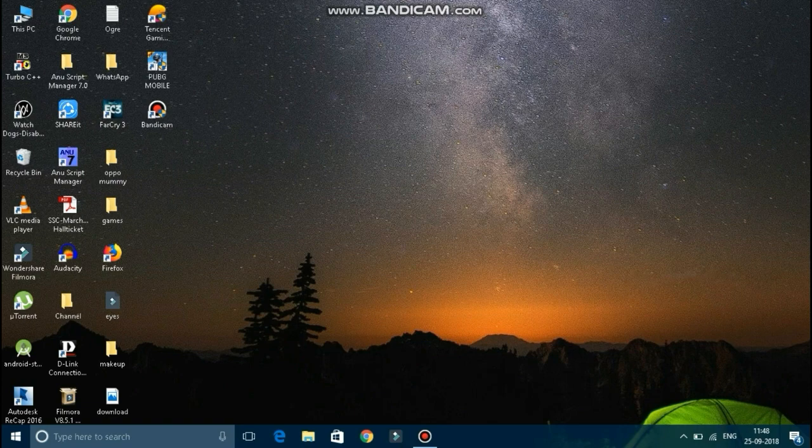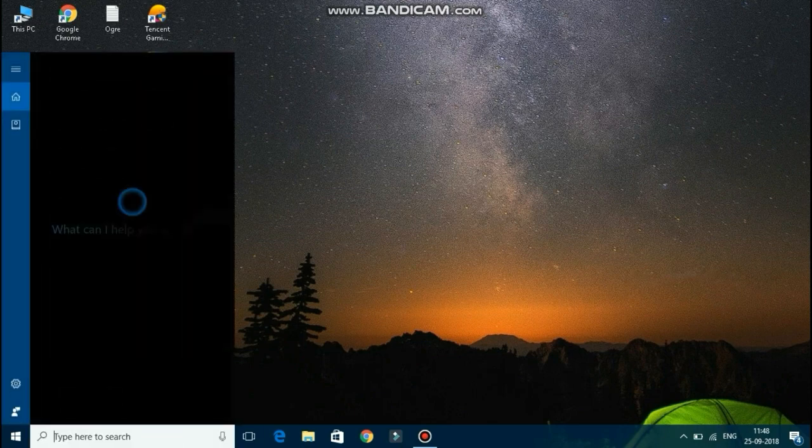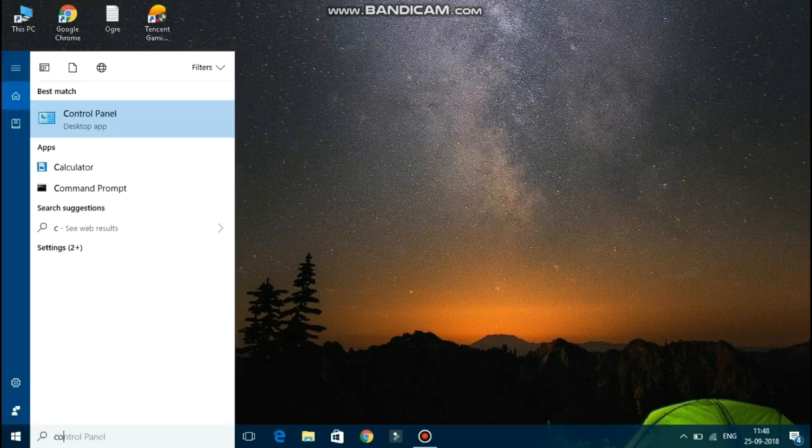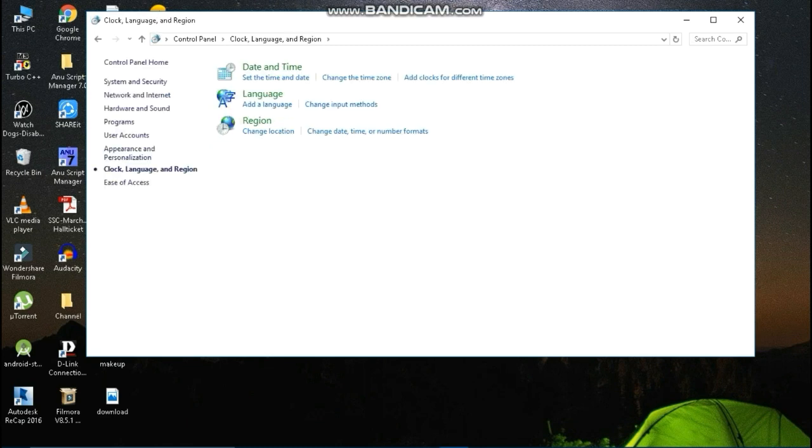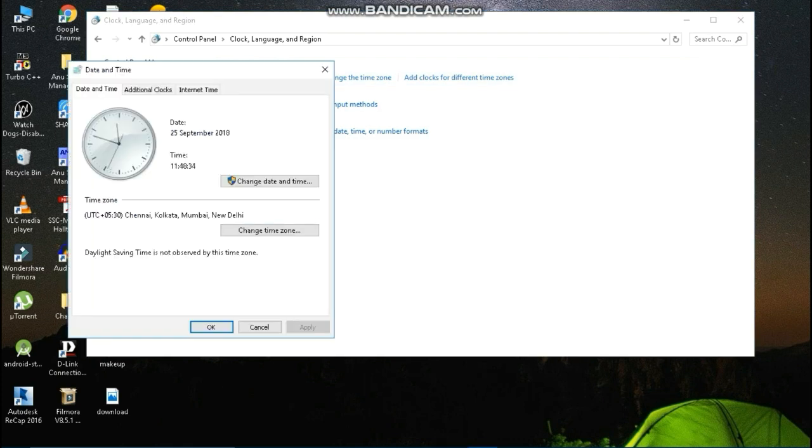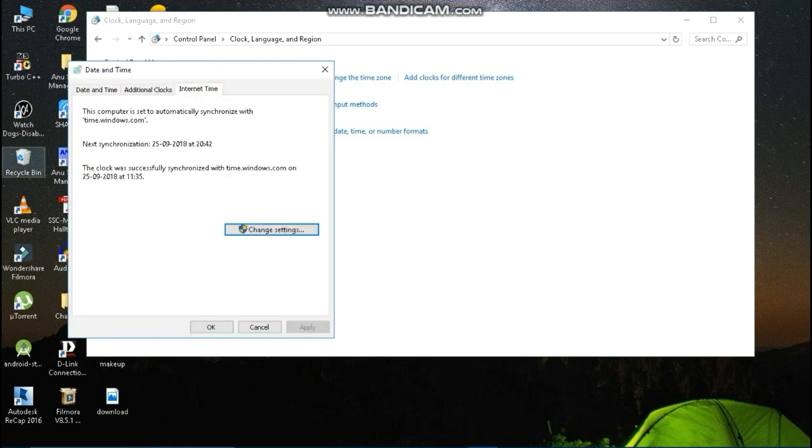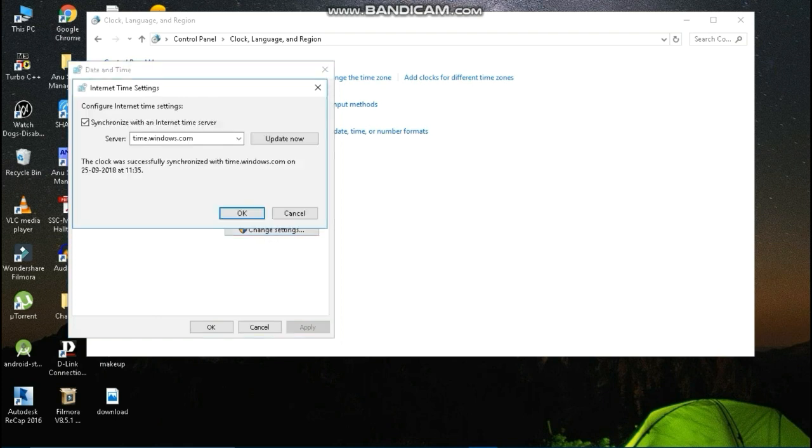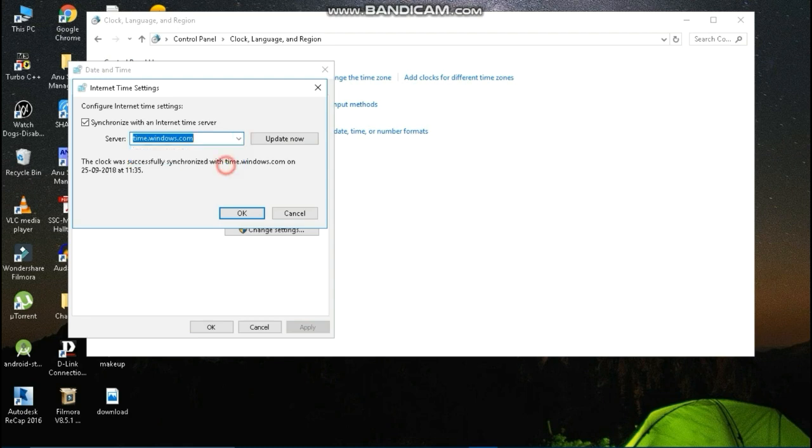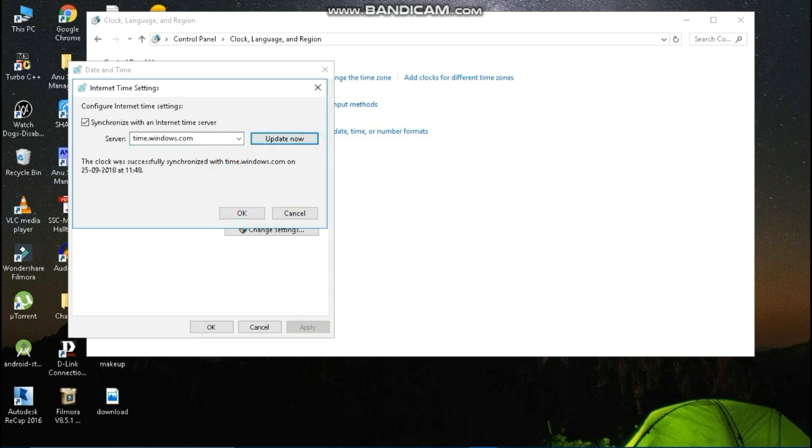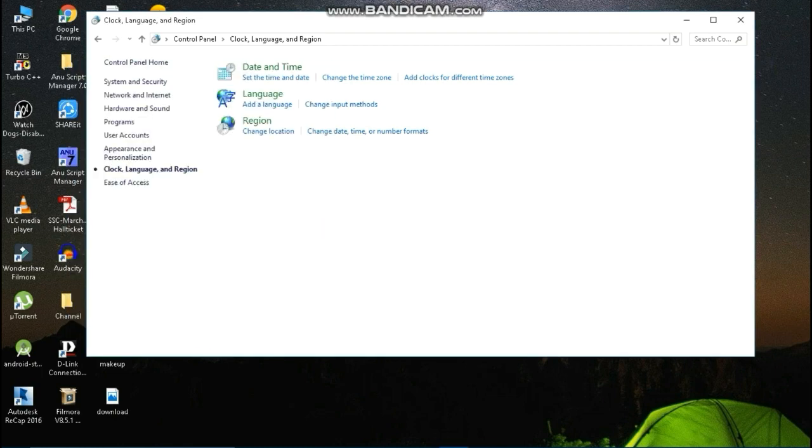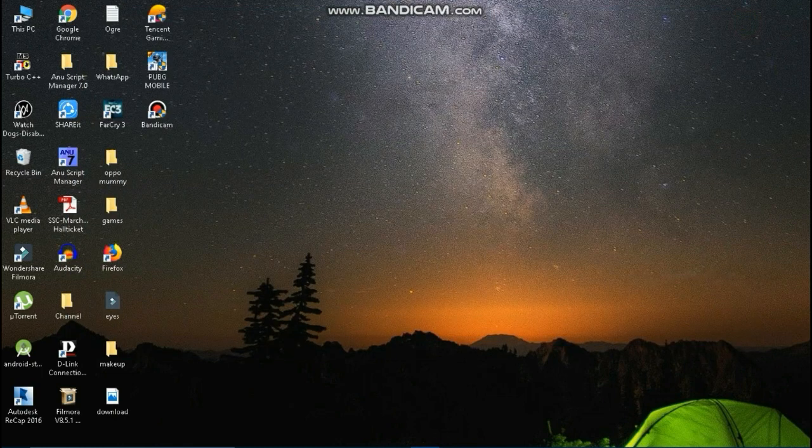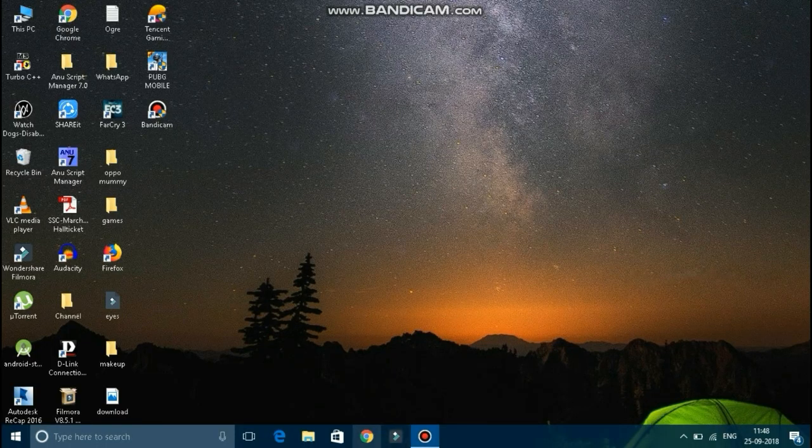First of all, I'm going to do a control panel. You can select the clock, language and region. You can select the time and date. Select the internet time. You can select the change settings. You can select time.windows.com or time.nist.government. If you want to choose that you can expect it successfully. Then you go to the top and exit.